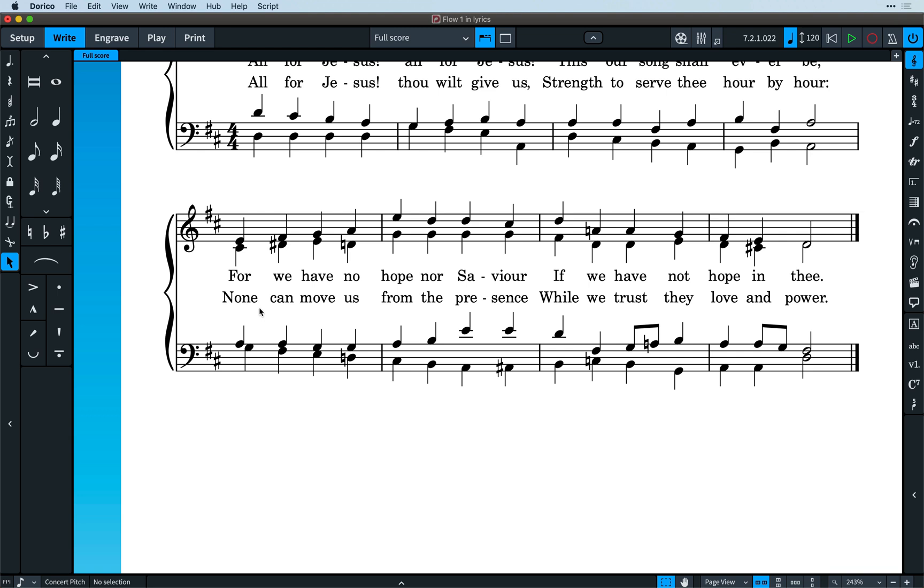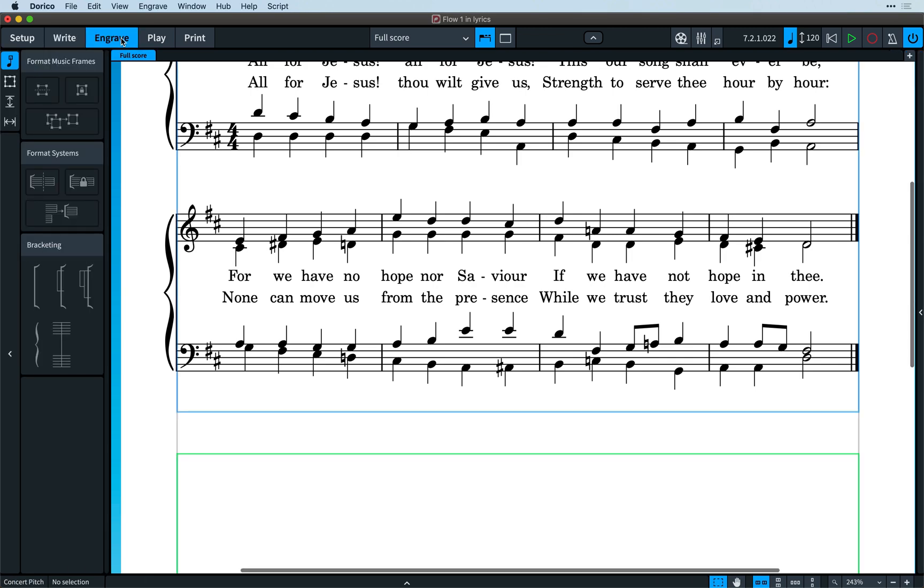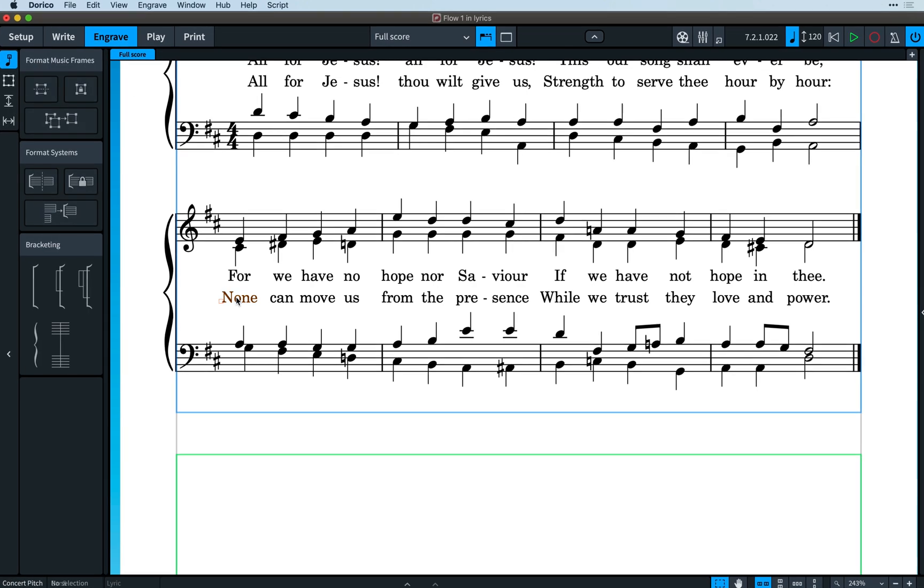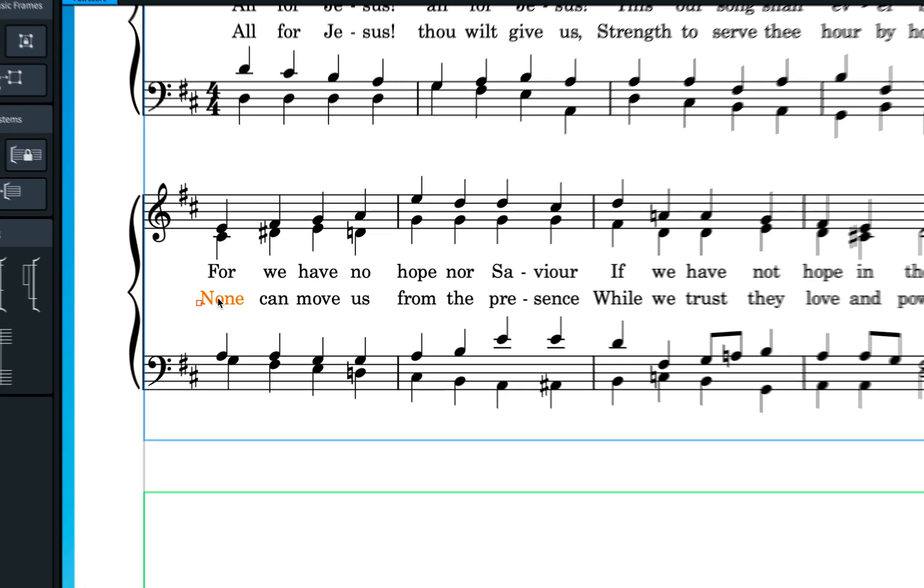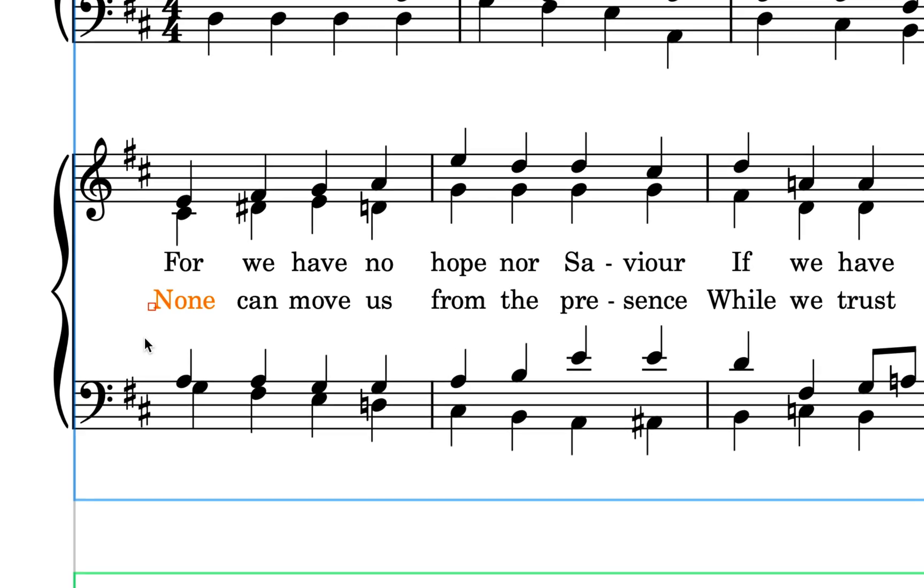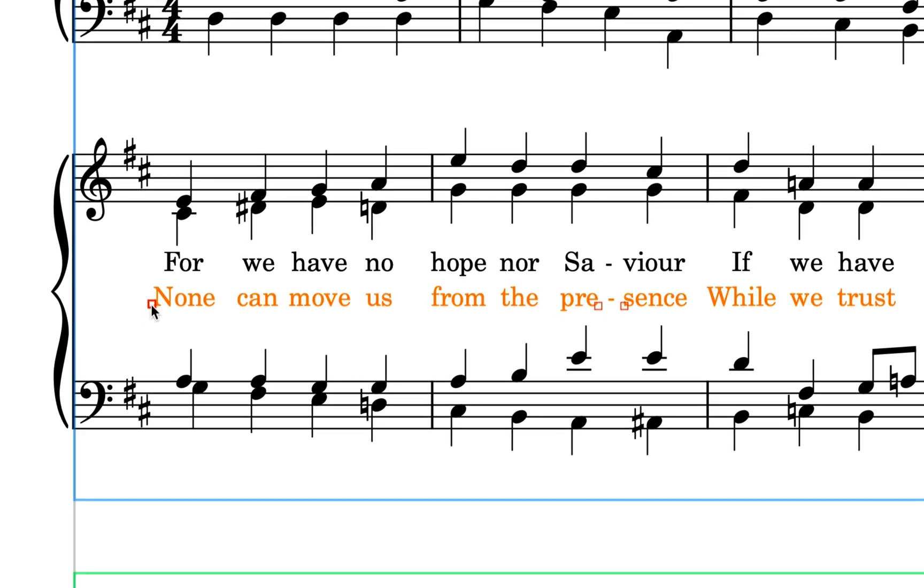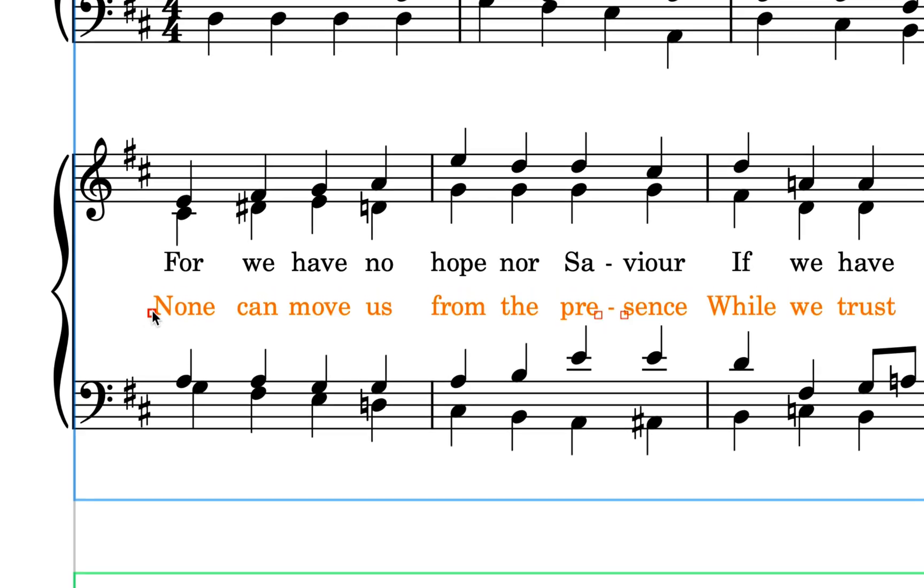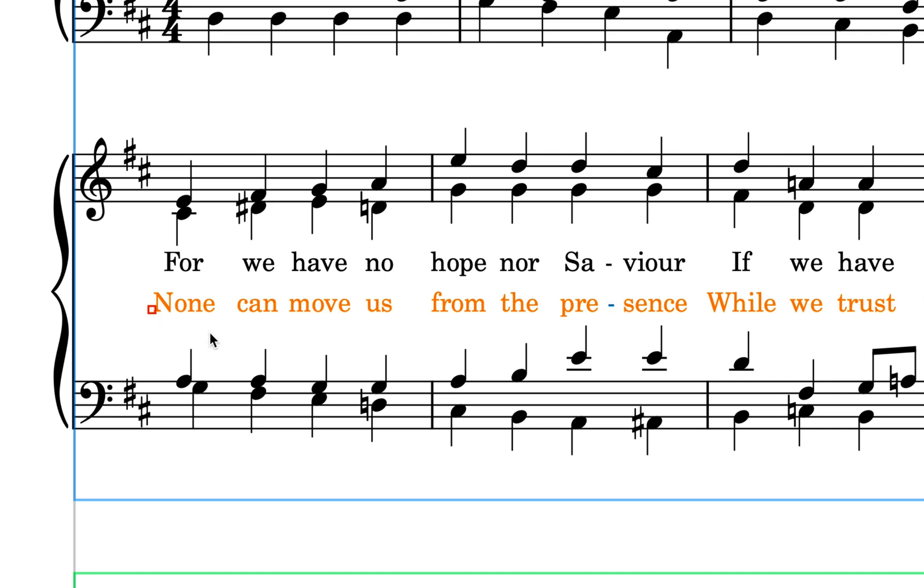So, switch to engraved mode, and if you select the first lyric item in a system, you'll see there is a new handle showing. If we drag that handle up and down, we can move the entire system of lyrics vertically.